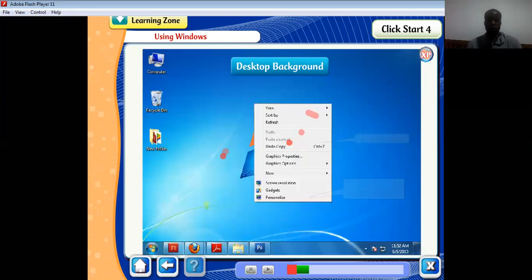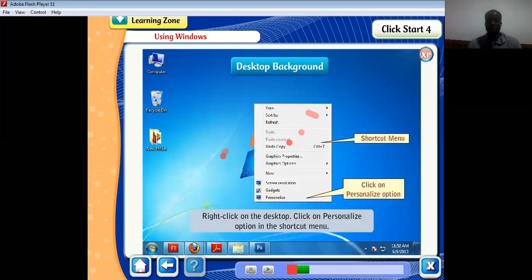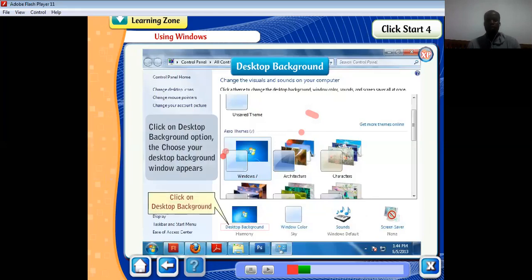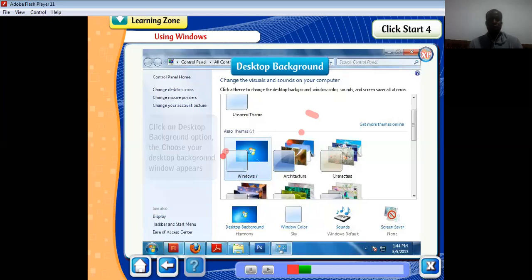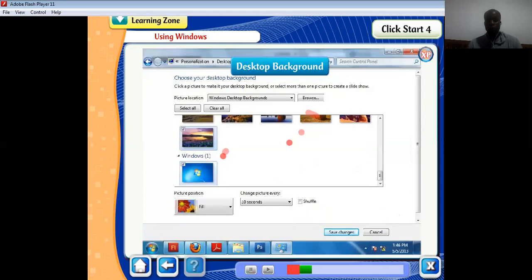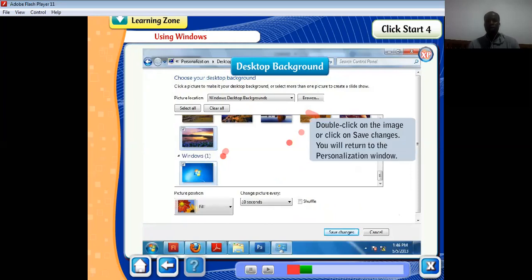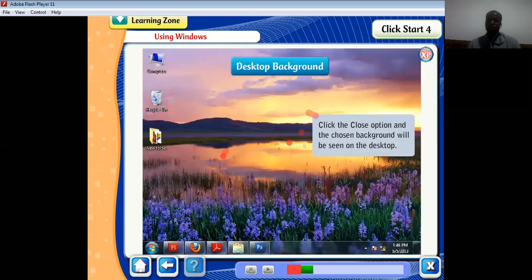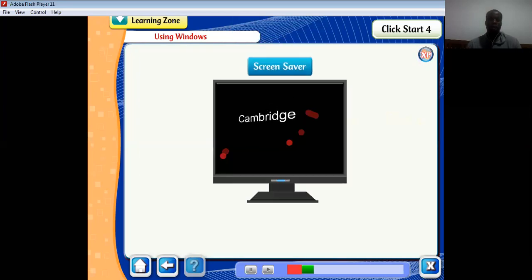You can also change the background by right-clicking on the desktop and clicking on the Personalize option in the shortcut menu. The personalization window appears. Click on the Desktop Background option, then the desktop background window appears. Select the desired background from the given list. Double-click on the image or click Save Changes, then click Close, and the chosen background will be seen on the desktop.